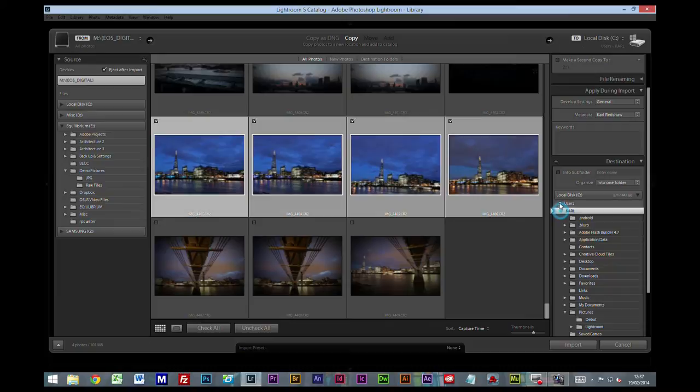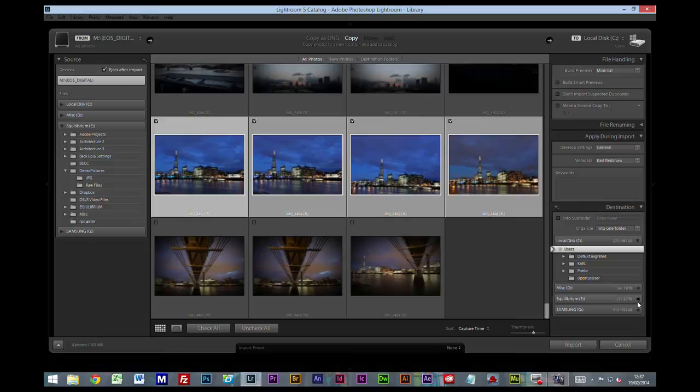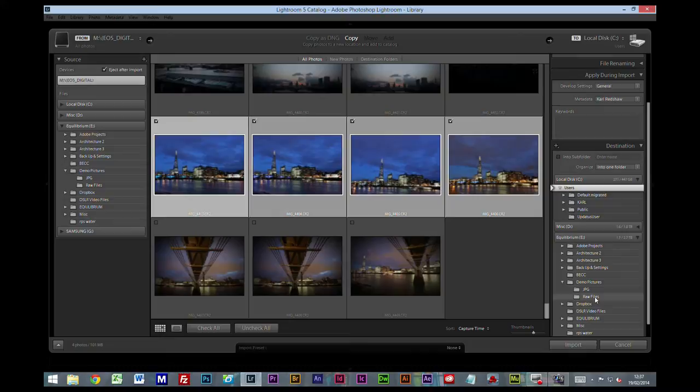Now we know that we created our folder on E drive, demo pictures. Now I'm going to click on the raw files folder.